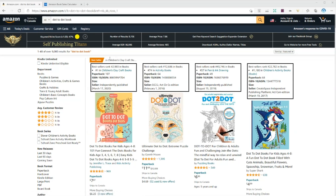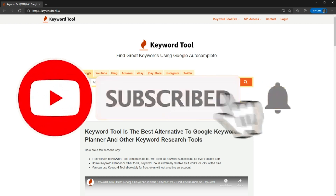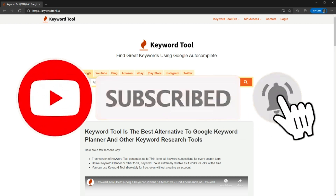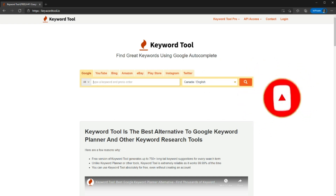In today's video we are going to go through free tools you can use for your keyword research and niche selection. If you haven't been here before, my name is Anna and I'm here to help you create high quality low content KDP books in the simplest way. Before we start, please don't forget to hit the like and subscribe button and smash that notification bell.